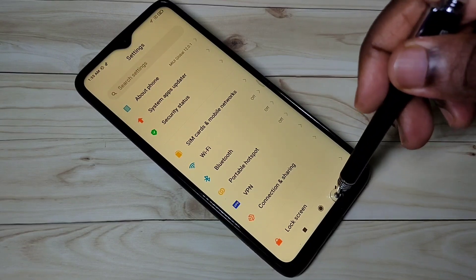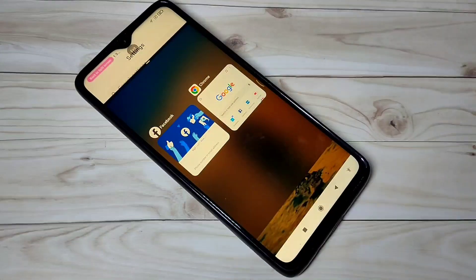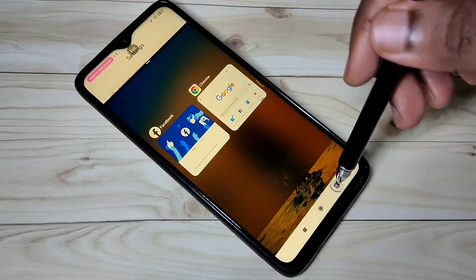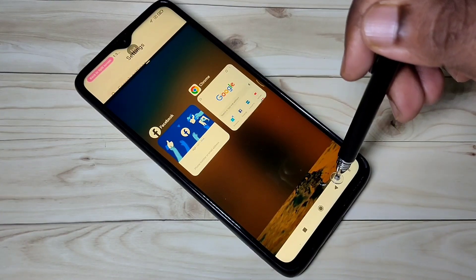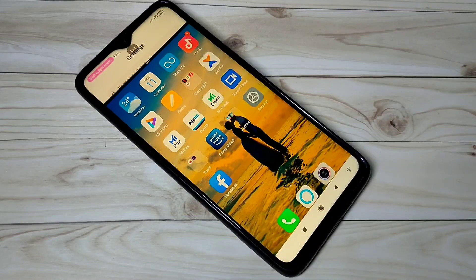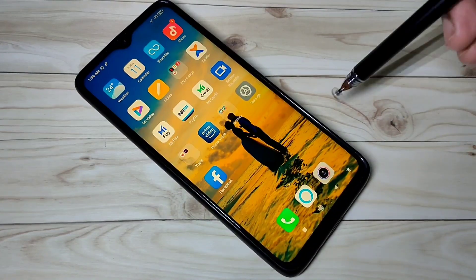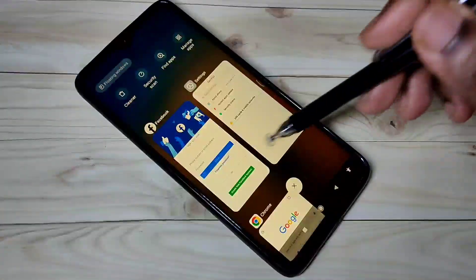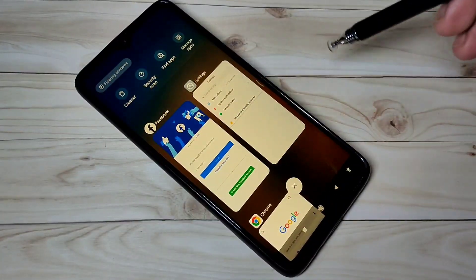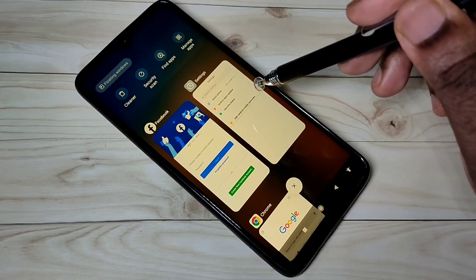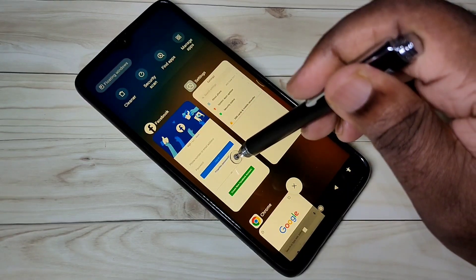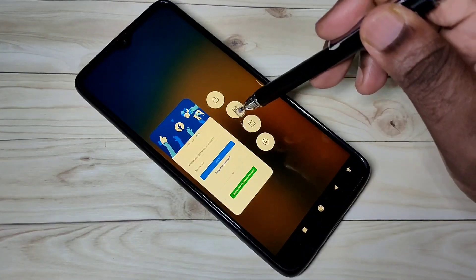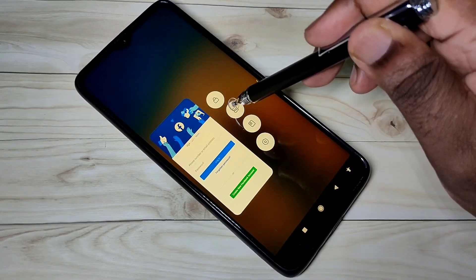This is how we can use split screen in MIUI 12. There is one more option. Press the home button and you can see your recent apps. Select one app, for example Facebook — just tap and hold on Facebook. Here you can see the split screen option; just tap on that.